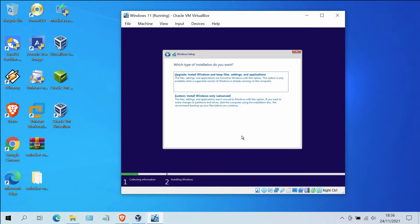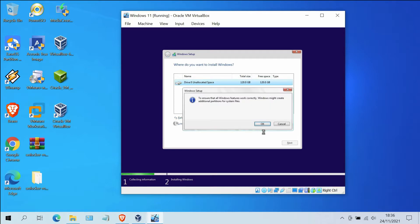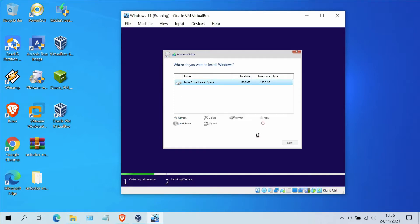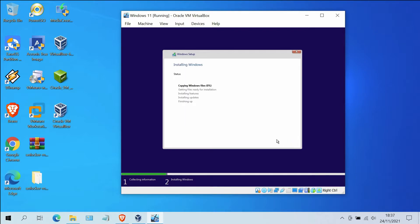In the license terms window, click the checkbox and then click Next. Now click on Custom Install Windows Only (Advanced). Click New, then click Apply, then click OK. Then click the Next button. Finally, Windows 11 can be installed on unsupported hardware. Wait for the Windows 11 installation process to complete.